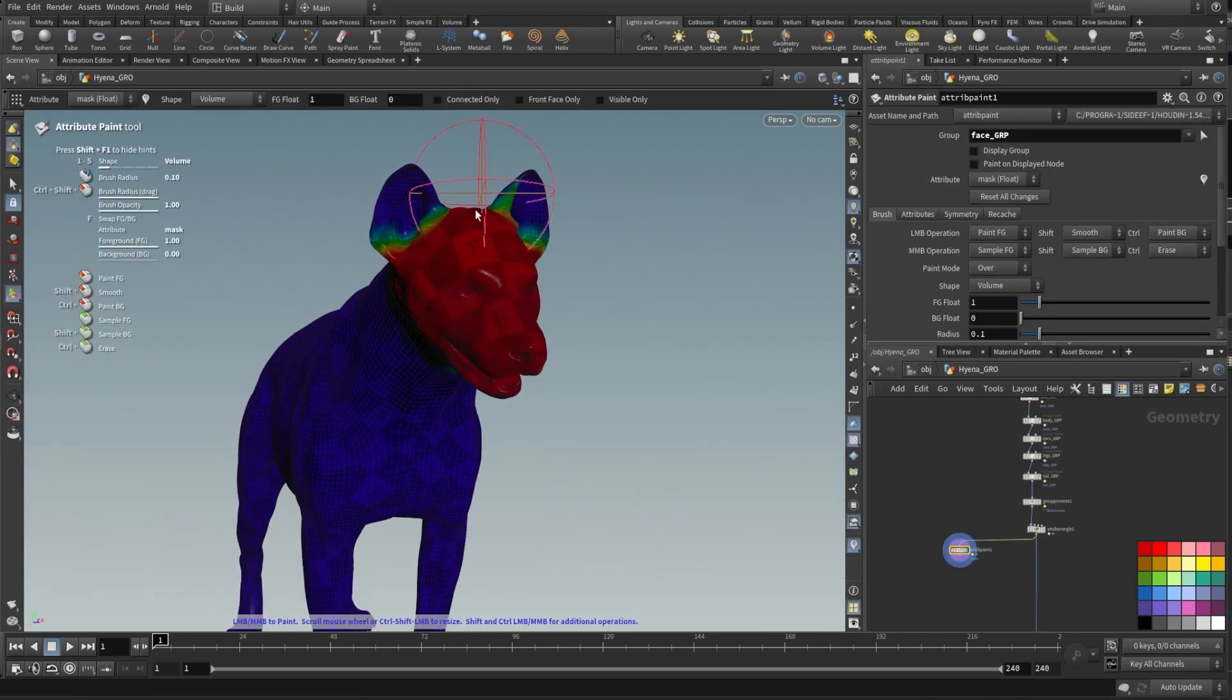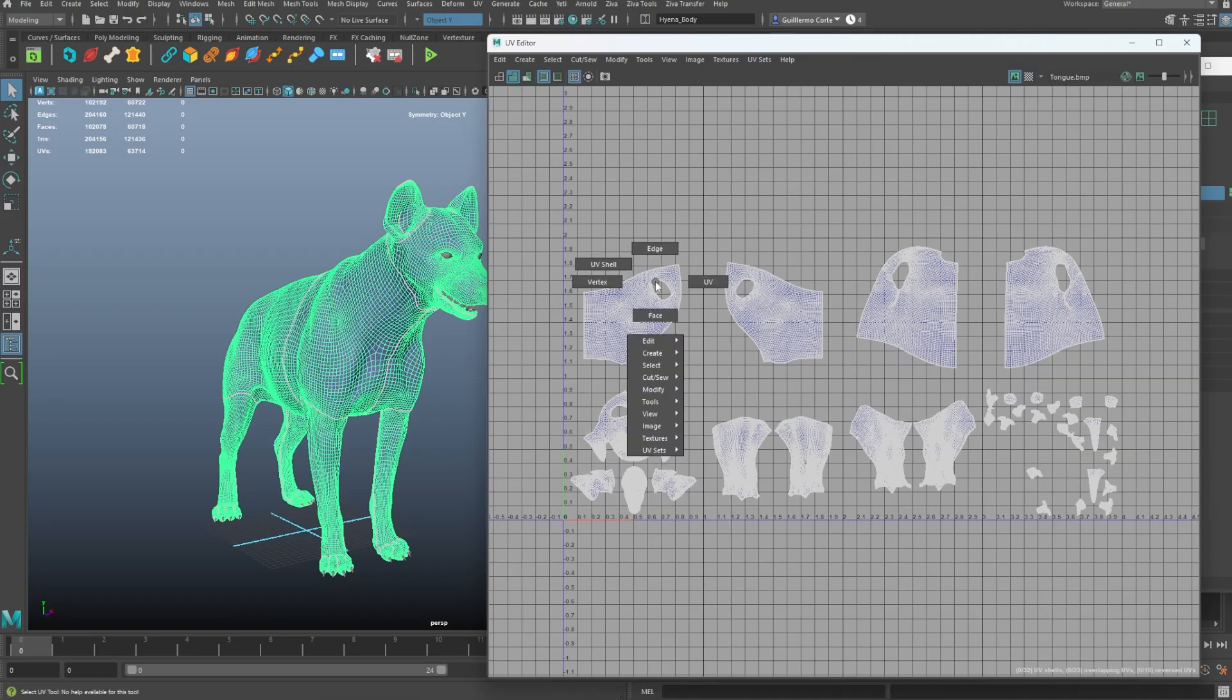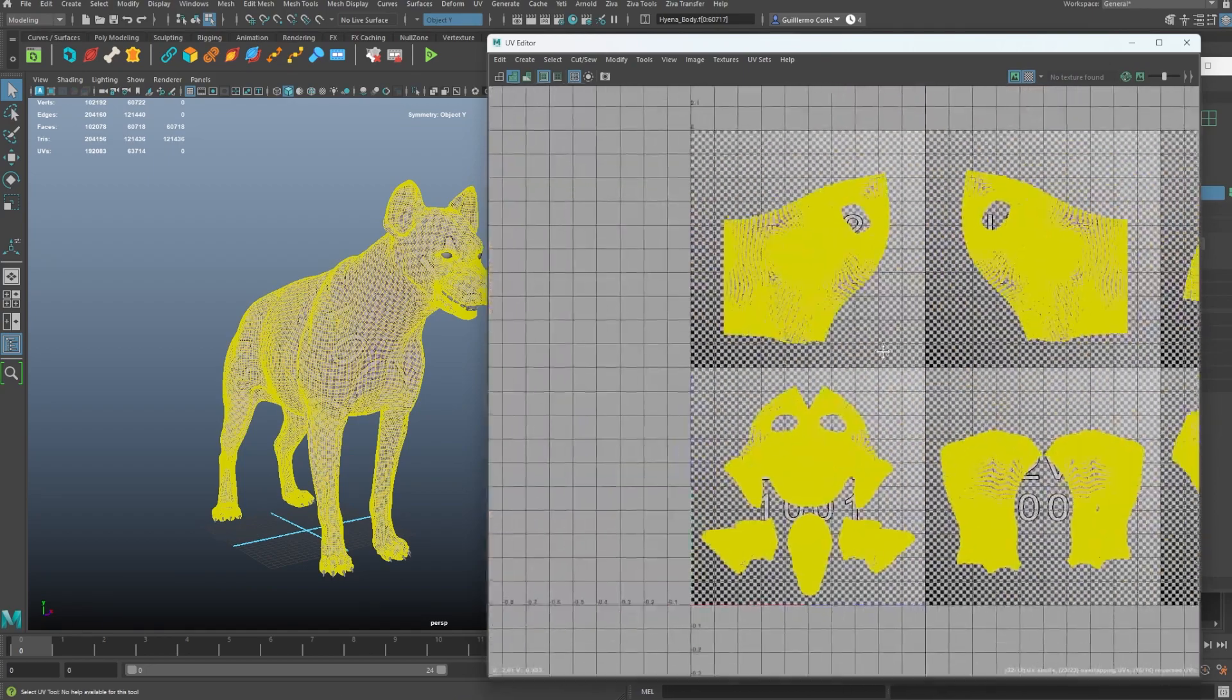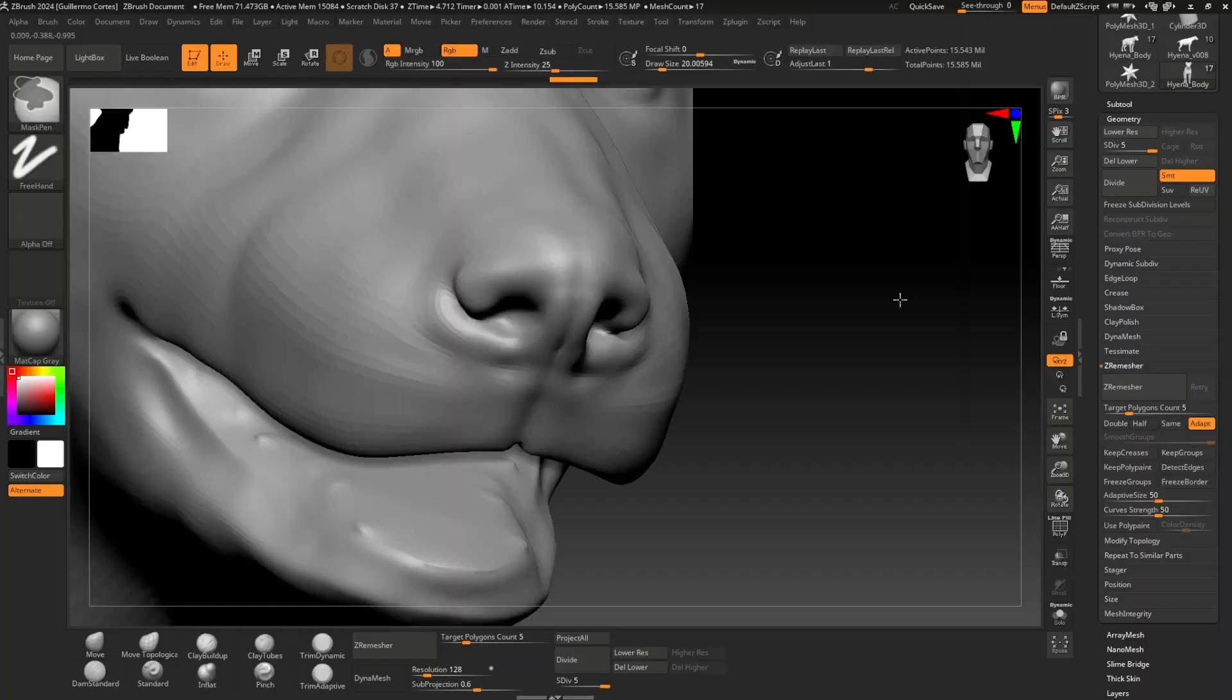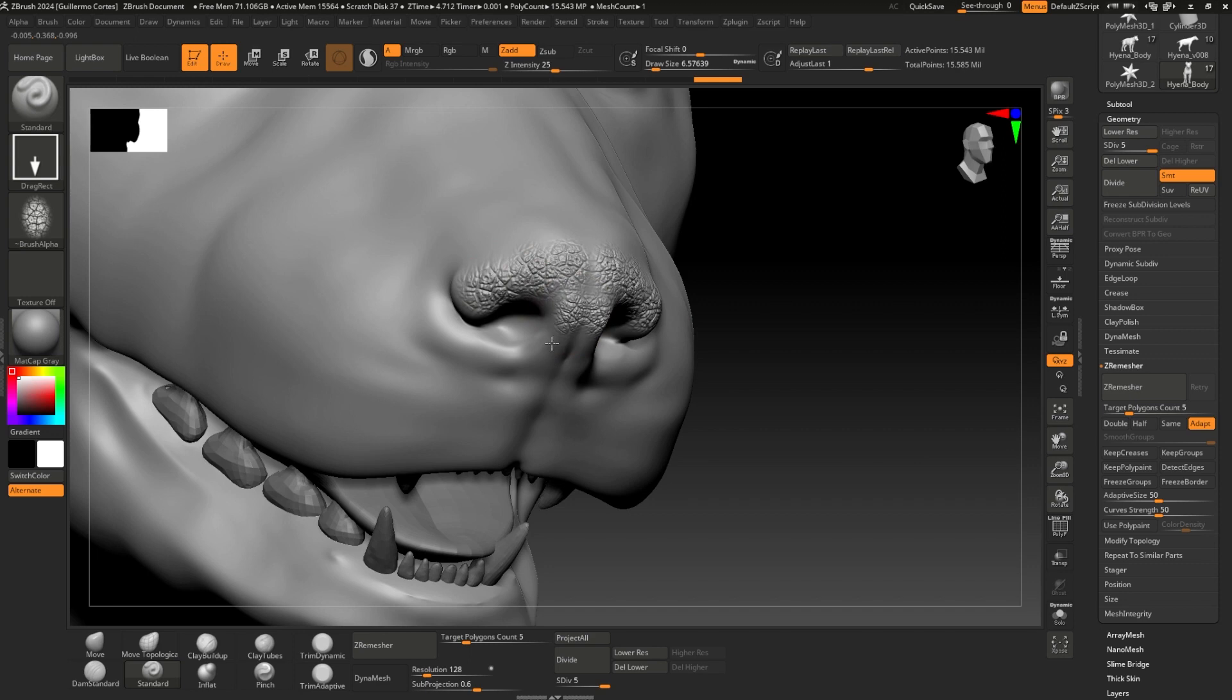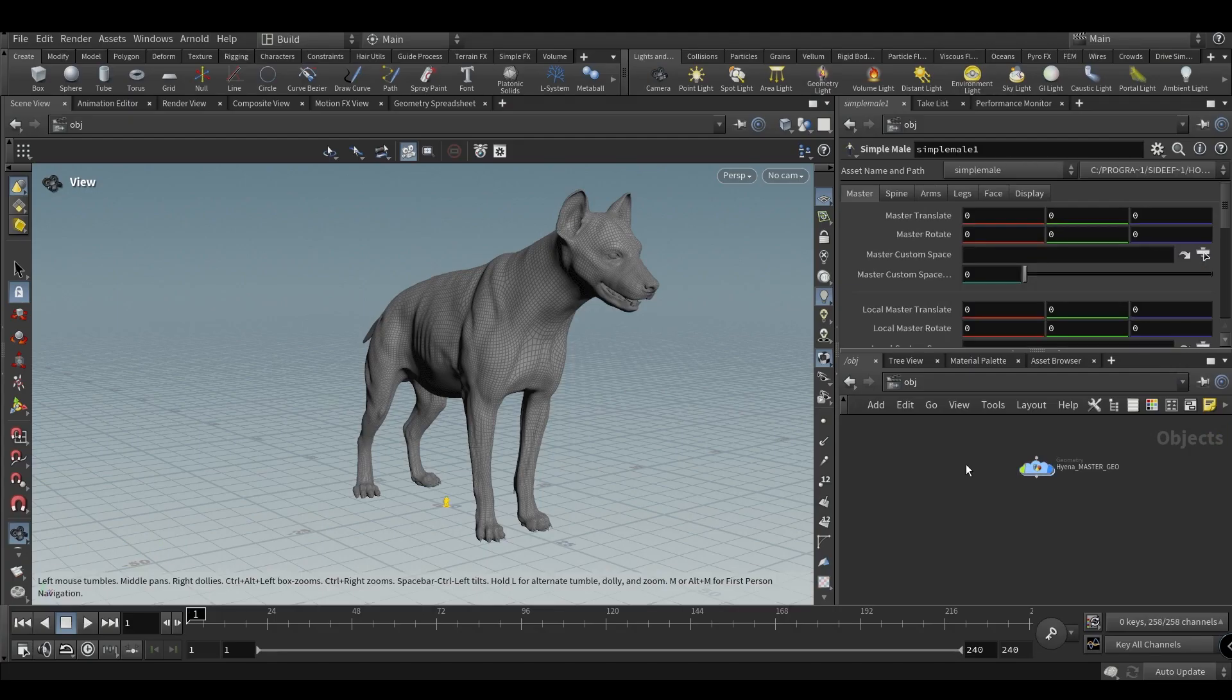First, I will give you a quick tour of the Houdini interface. In Maya, we will check that the base mesh is correct to work with. Then in ZBrush we will add details that will be used as displacement maps in Houdini.